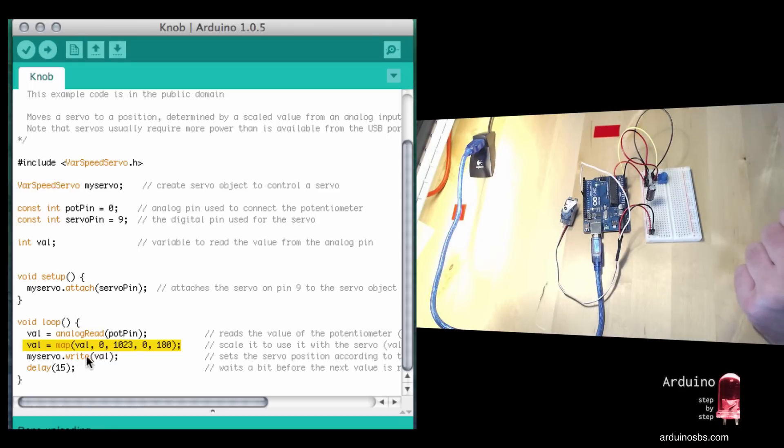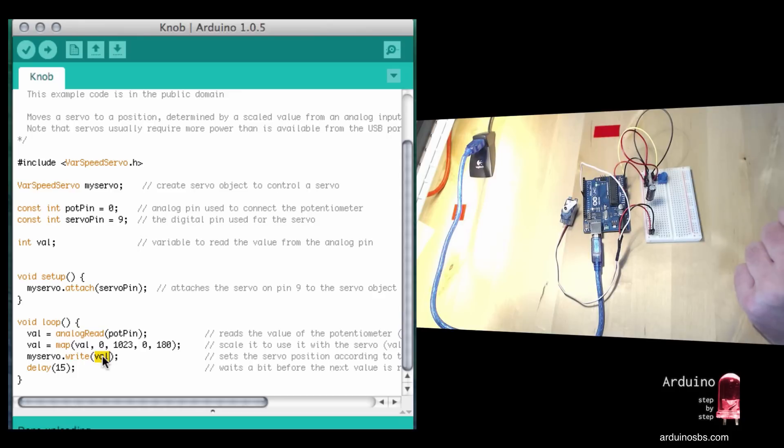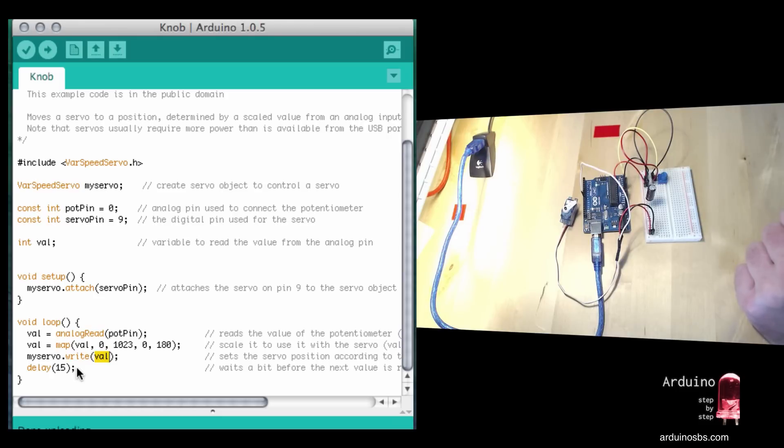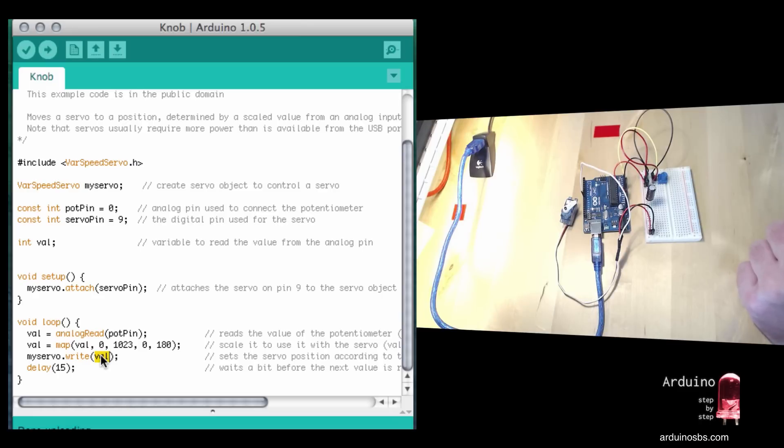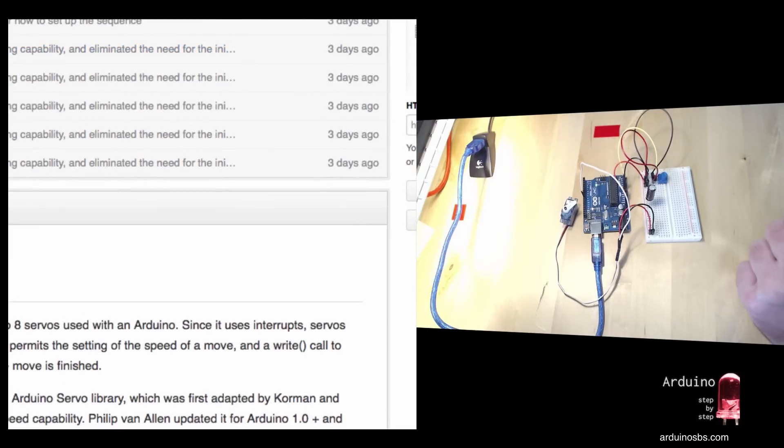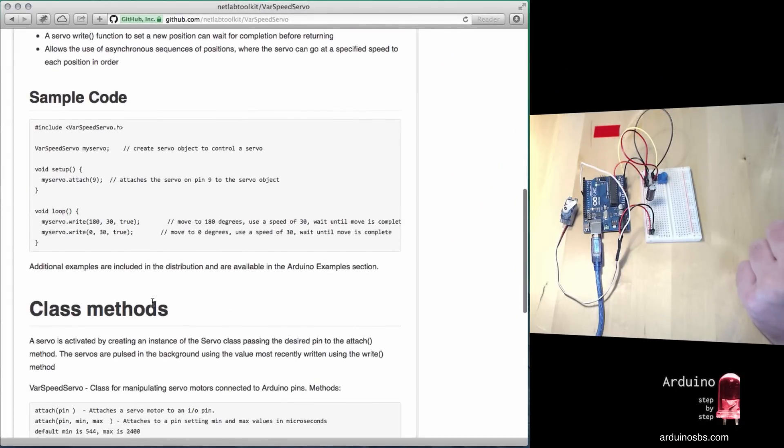Now look at this - this is the exact same write function that we used with just one single argument, as in the Knob example with the built-in library. What this means is that the VarSpeedServo library allows us to use the write function in a variety of ways. One is just to provide the final position where we'd like the servo mechanism to move to, which is what happens with the original built-in version of this function. So if you have any sketches that were based on the built-in servo library, those are going to work just fine with the VarSpeedServo library. You can always explore what else this library can do by looking at the documentation.